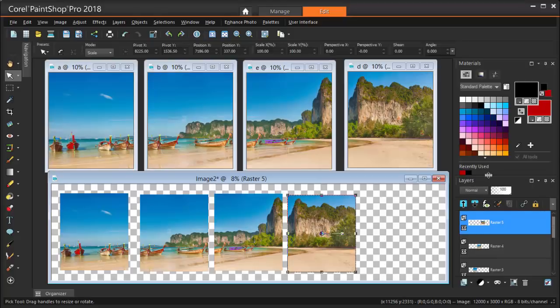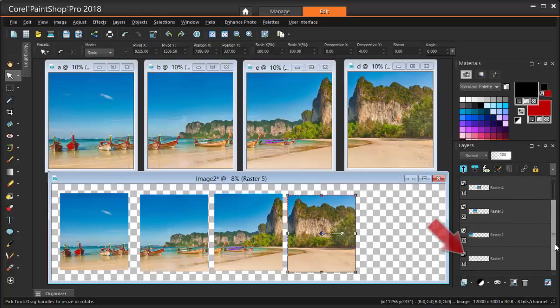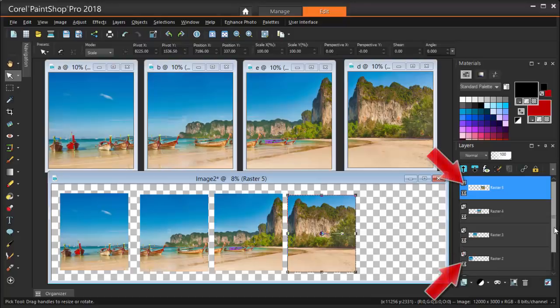The Panorama canvas now has 5 layers, its own blank background, plus the 4 imported images.